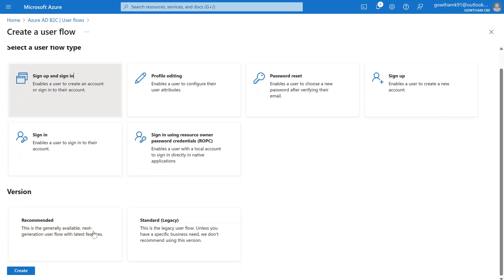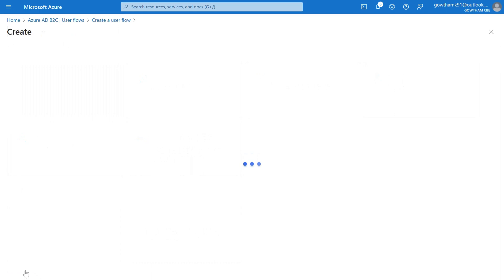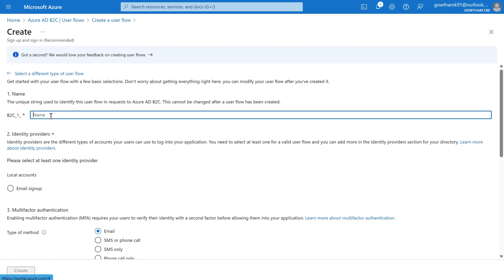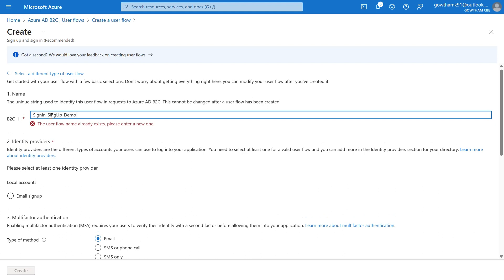Here I'm going to select Sign Up and Sign In. We have two versions — one is the Recommended and the other is the Standard. I'm going with the recommended version of the Sign Up and Sign In flow. Let's click on Create, and here you need to name the flow. It will be prefixed with 'B2C_1_', so I'm going to name it 'signin_signup_demo'.